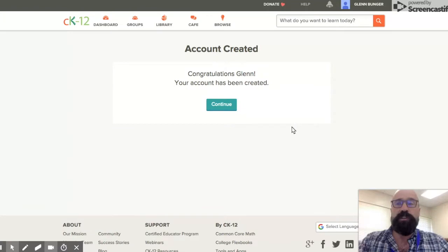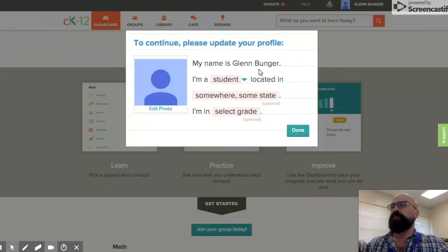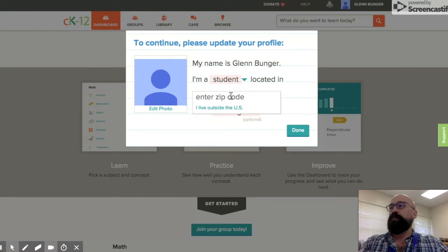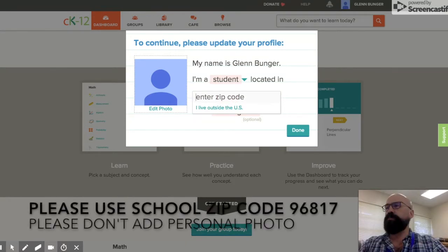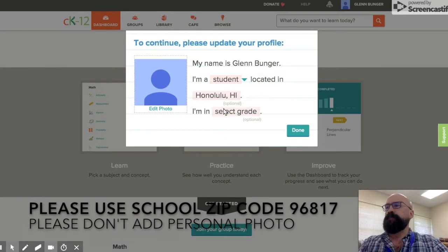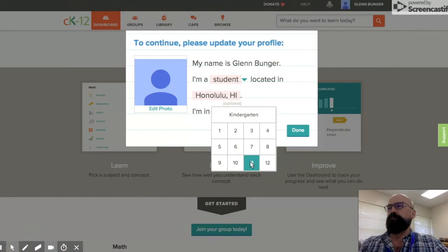We're actually going to be doing this all online. It says congratulations, your account has been created. You'll click Continue. It's the CK12 website. It says update your profile — you'll enter your name, that you're a student located in, and go ahead and put in the school zip code of 96817, and please don't add a personal photo. If that's your grade, say that I'm in grade 11.